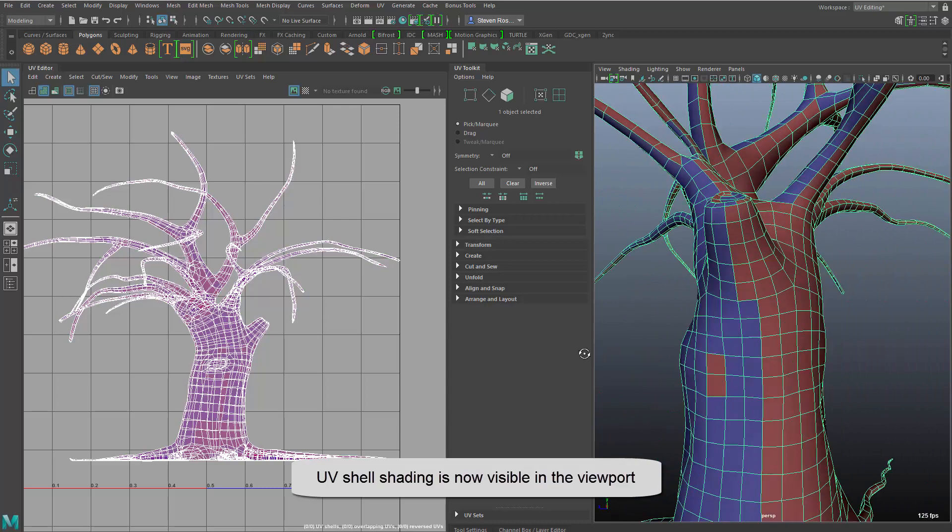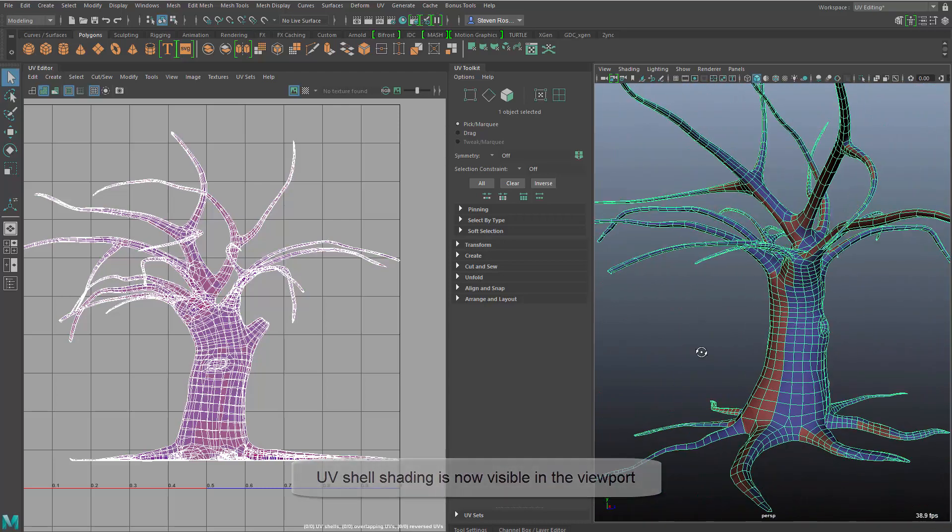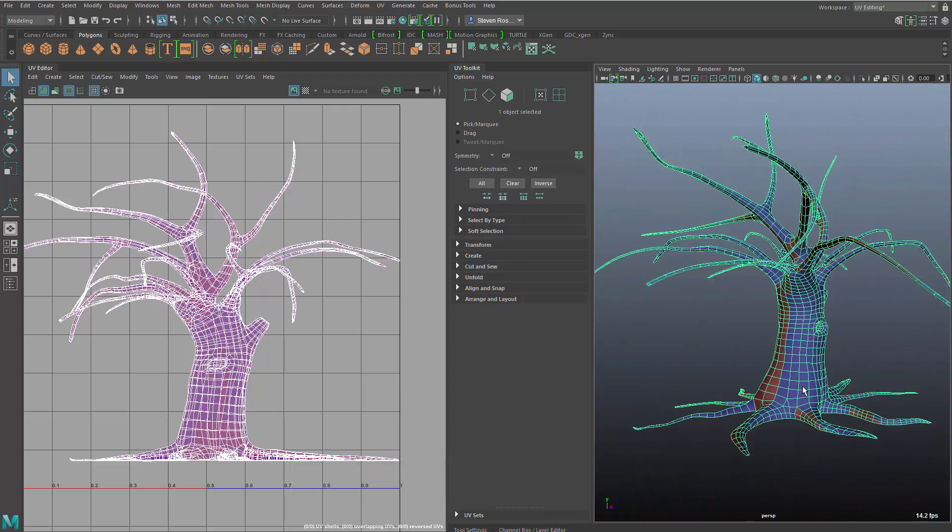We've also updated the viewport so that you can now get shell shading, not only in the UV Editor, but as well as the 3D view.